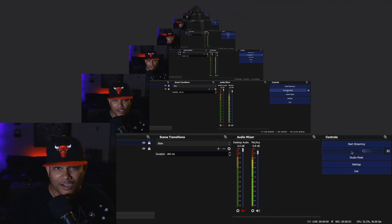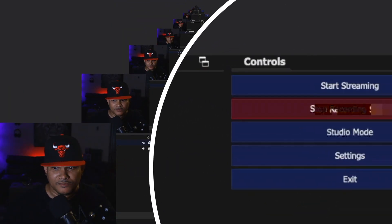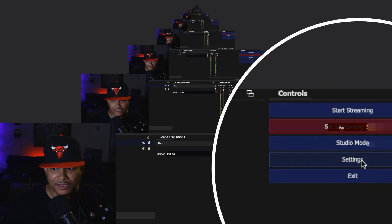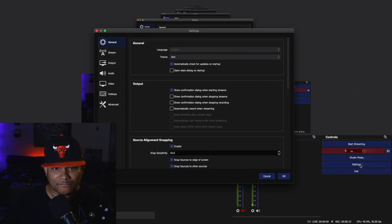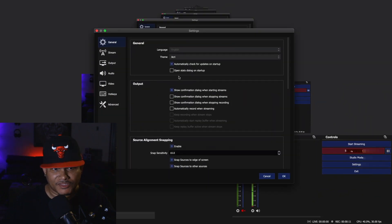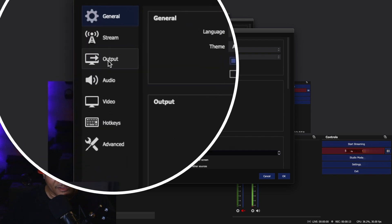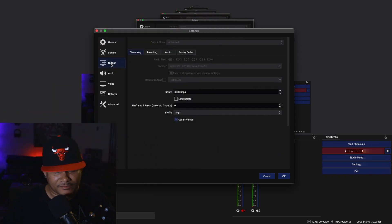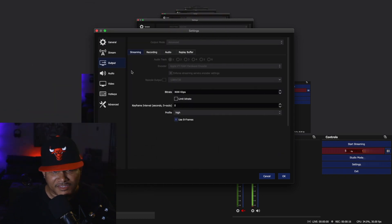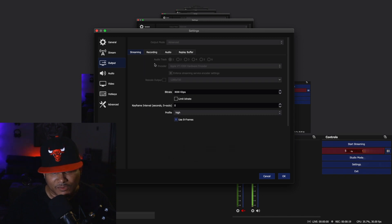Okay, here we are at the OBS interface. The first thing you want to do is go to Settings and click on that. Now we're going down to Output — click on that. Then inside of Output, these are the settings that you want to have.